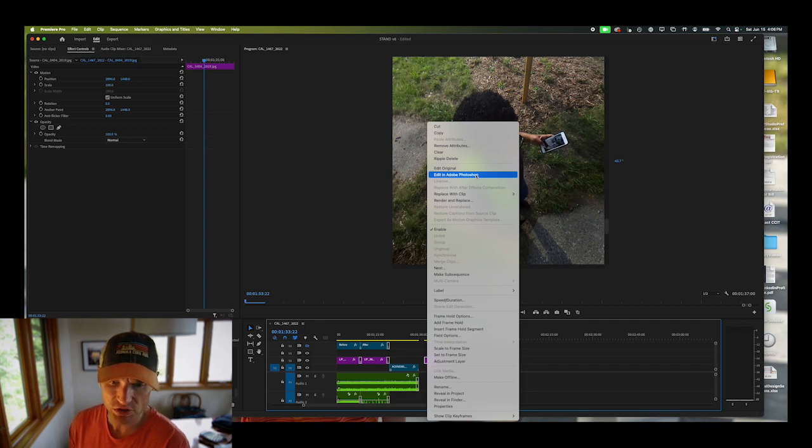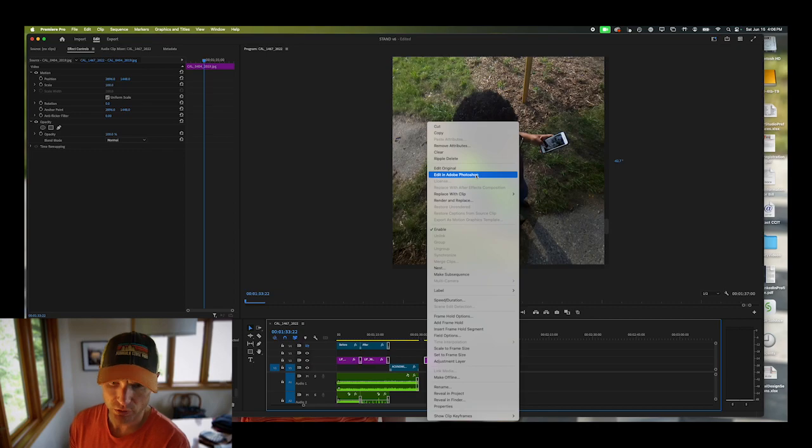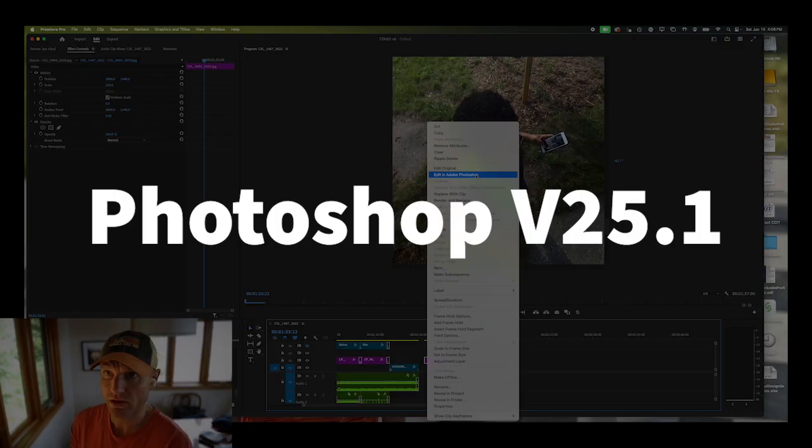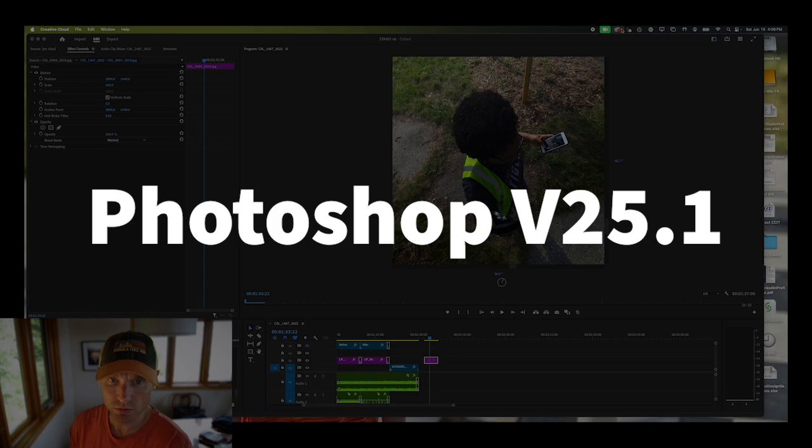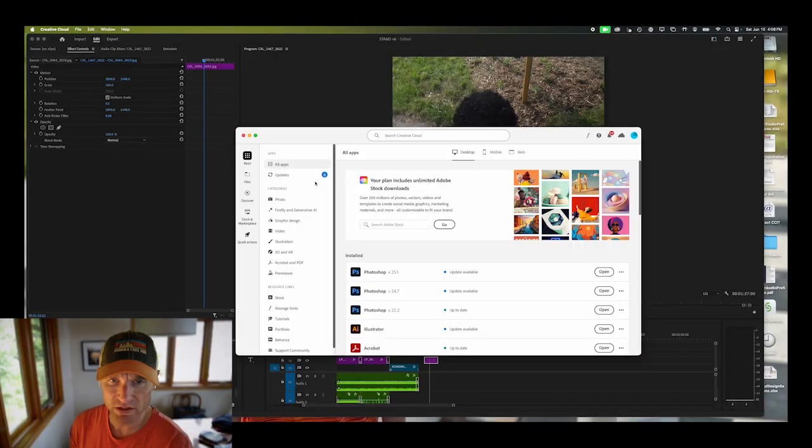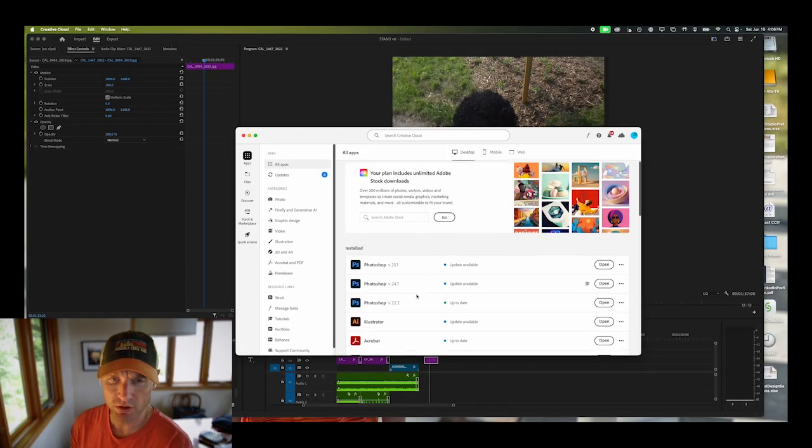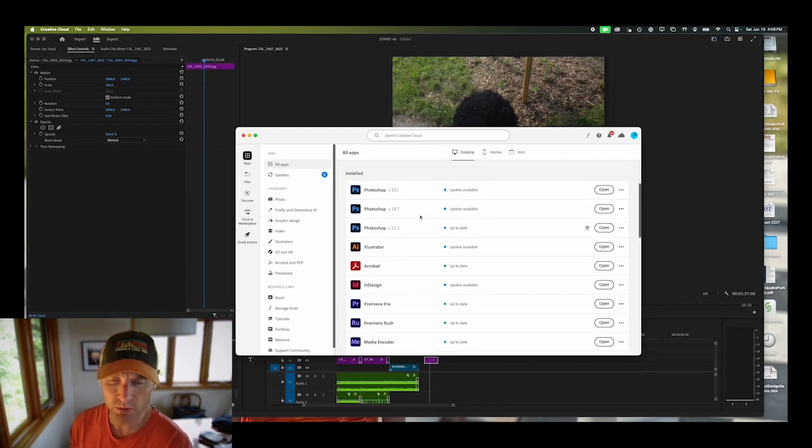Now this part is a little bit tricky if you're actively using Photoshop because you have to use a certain version of Photoshop. What you need to be running is version 21.25.1.